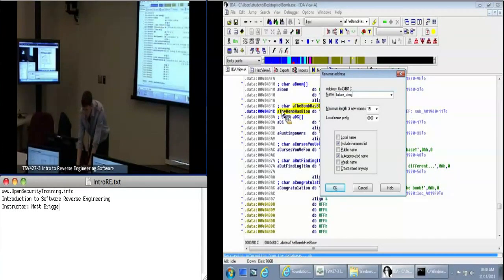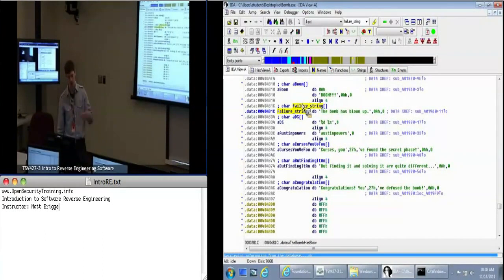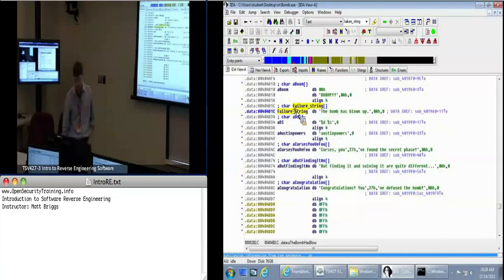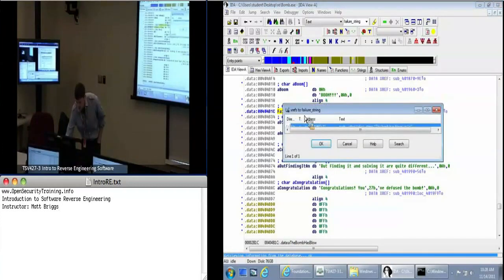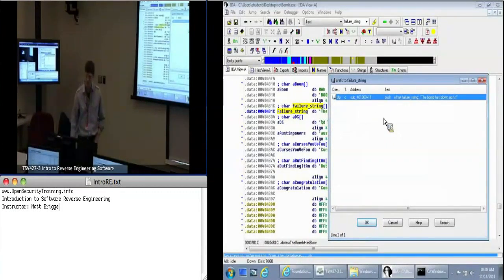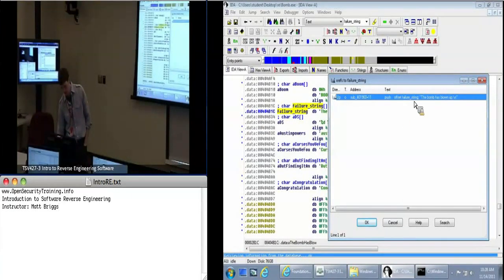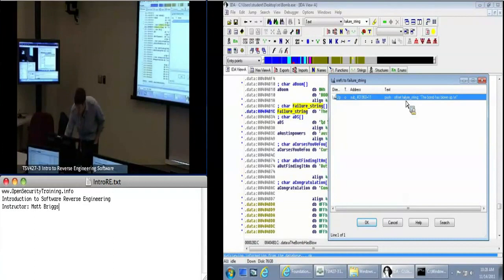Now wherever this is used, I'm going to see this 'failure_string' name. We talked about cross-references — so with that still highlighted, press X. You'll see we've got one reference to this. This is the only place it's used in the entire application. Or maybe the address is calculated, but for now let's look at the one reference.